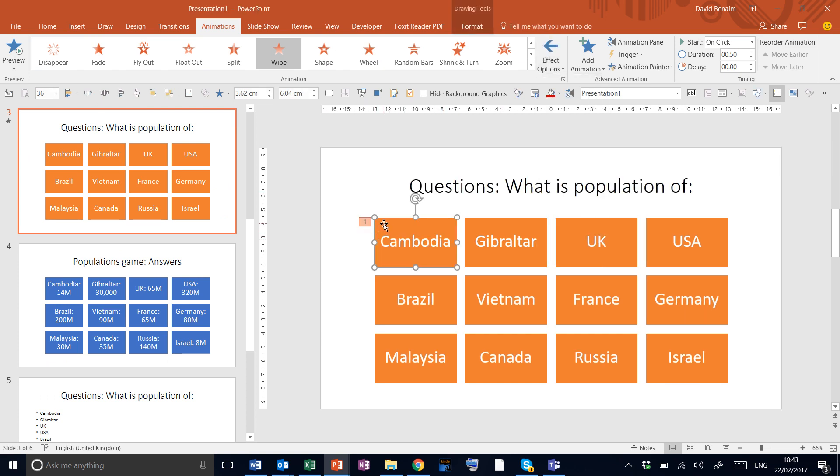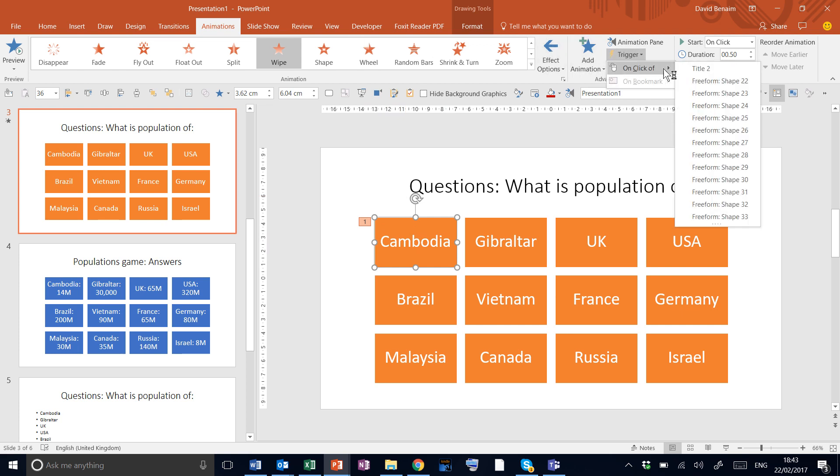Then the final piece of the puzzle is we don't want it to happen in order. We want it to happen when we click this box. So we can put a trigger of a click of an item.